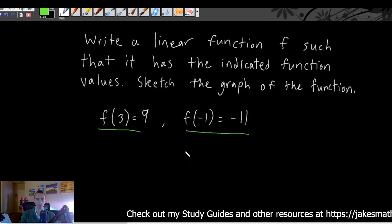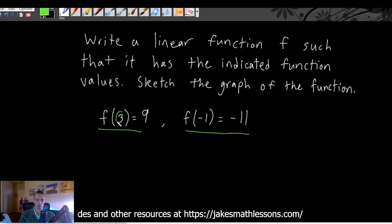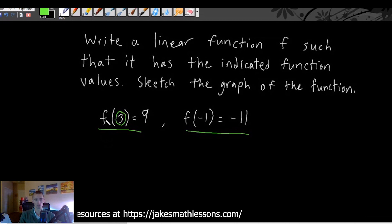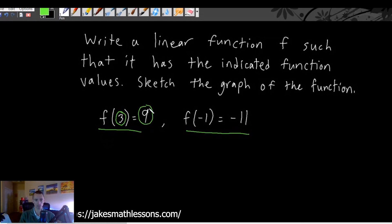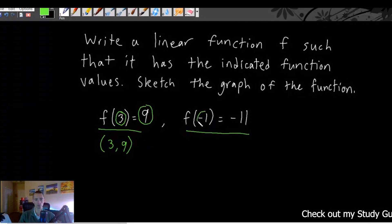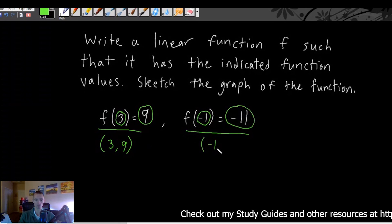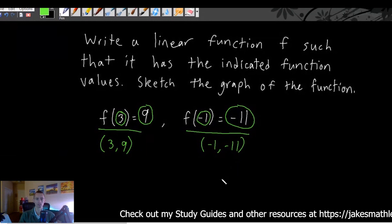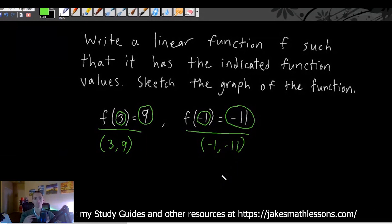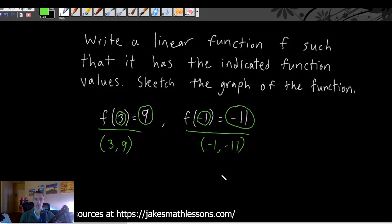This notation — f of something equals something — tells you that whenever you plug in the number inside the parentheses into your function f, you get out the number on the right as an output. That means we have an ordered pair: a point that lies on our linear function. We know it has to go through (3, 9), and similarly, plugging in -1 for x gives -11 for y, so it also goes through (-1, -11). The problem is giving us two points that our linear function must pass through.